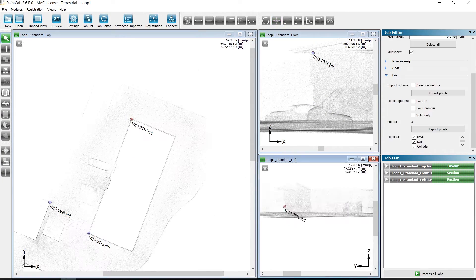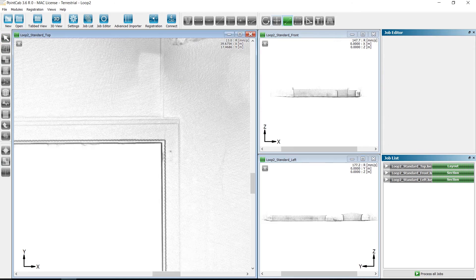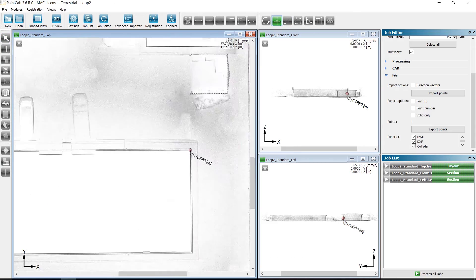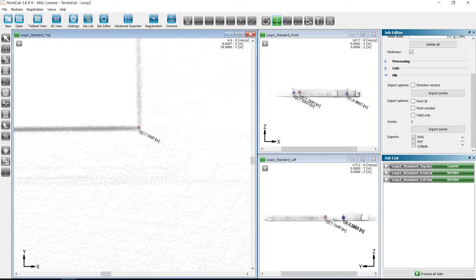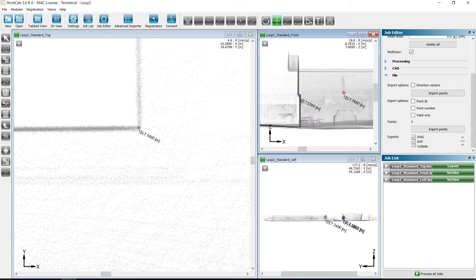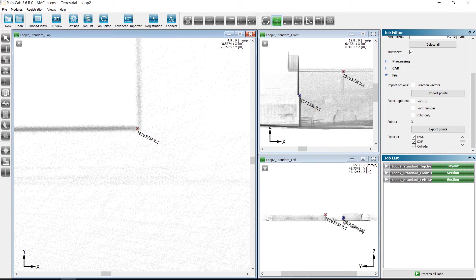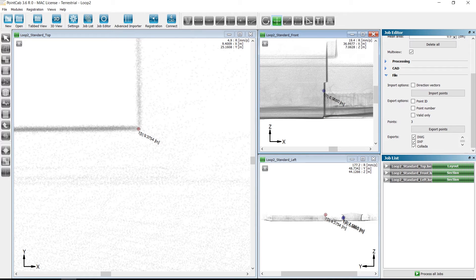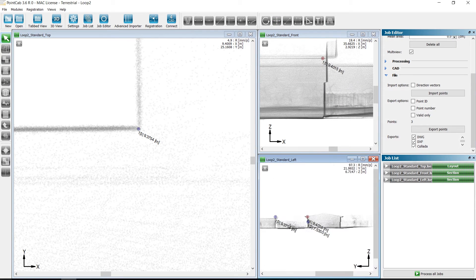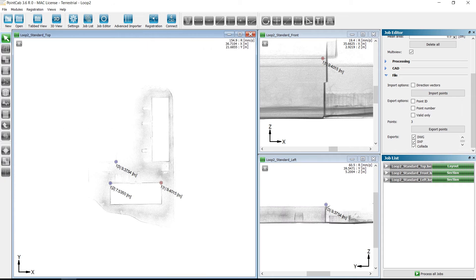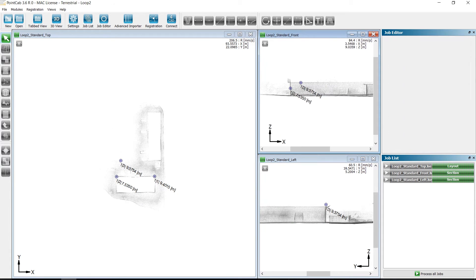Since we have previously selected the MultiView option, we can still adjust the points, height or position to see them more clearly. In the project Loop1, we have previously exported the points in XYZ format.